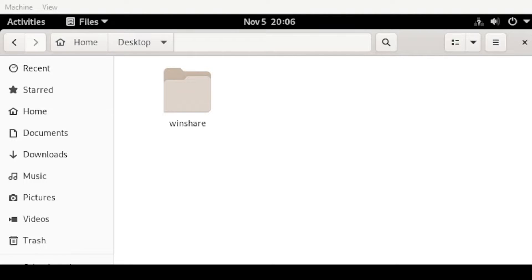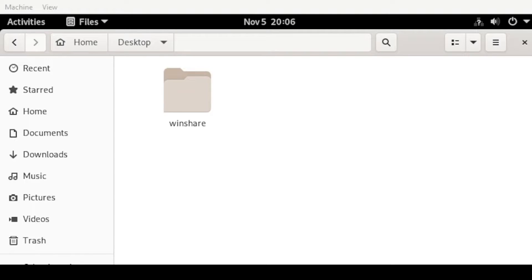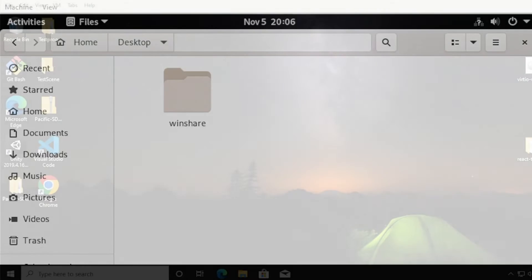At this point here, we're ready to go. Now let's go back to our host and configure the user and the shared folder. So let's start.